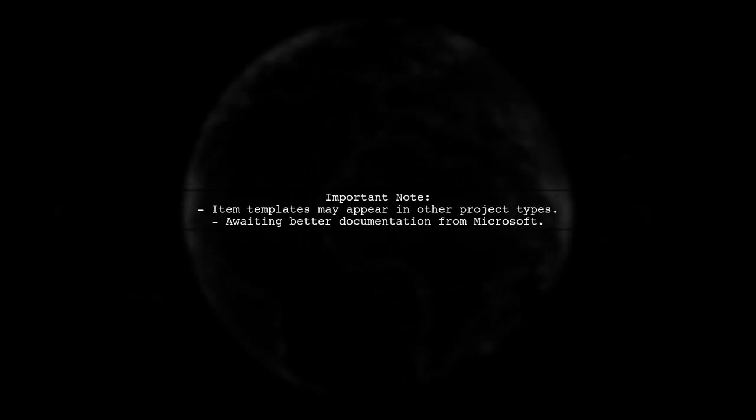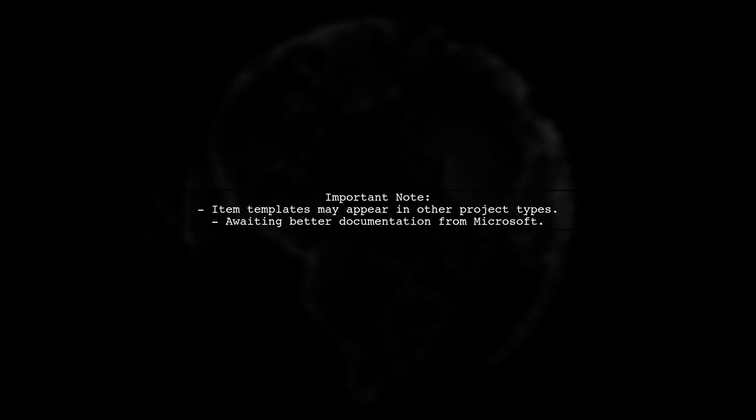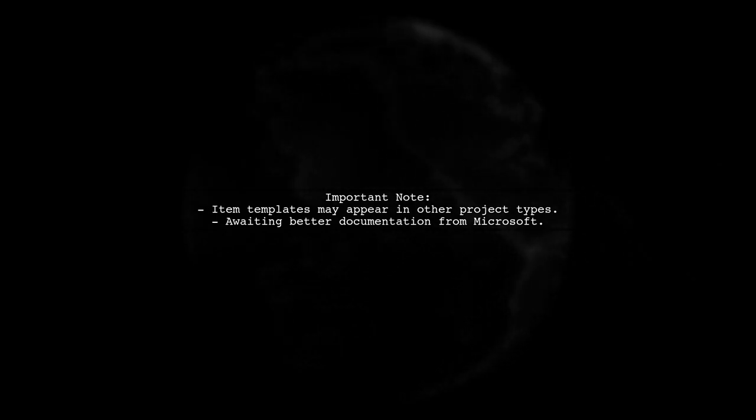It's worth noting that the item template will still show up in other project types, which can be confusing. Hopefully, Microsoft will provide clearer documentation in the future.